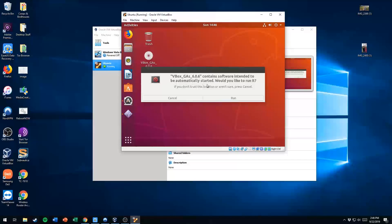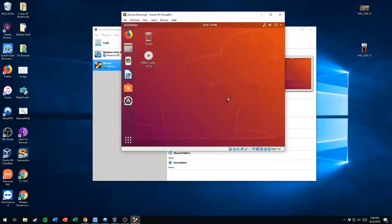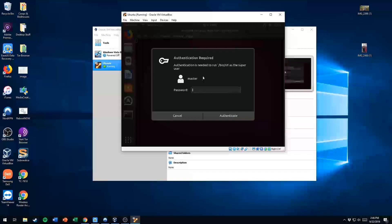It pops up and it says it's intended to be automatically started. Would you like to run it? Yes, let it run. And it will prompt you for your password.